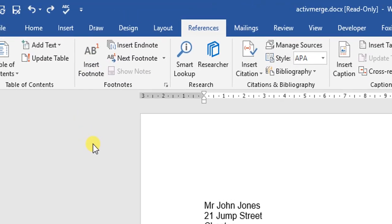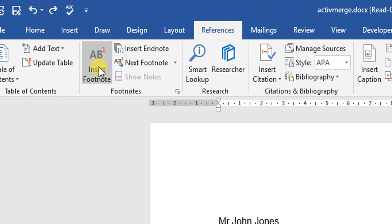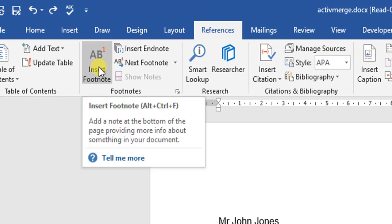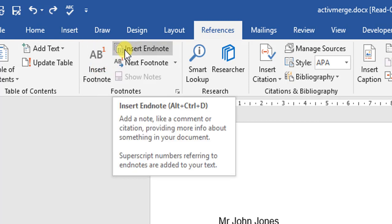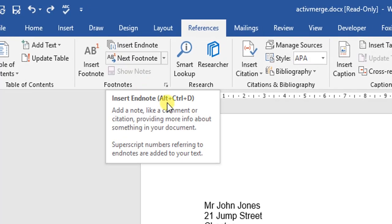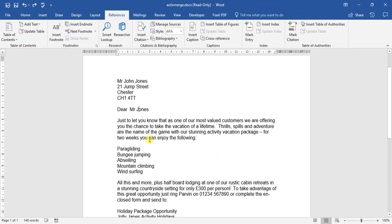If we move up to here: add a note at the bottom of the page providing more information about something in your document. And an endnote: add a note like a comment or citation providing more information about something in your document. Superscript numbers referring to endnotes are added to your text.